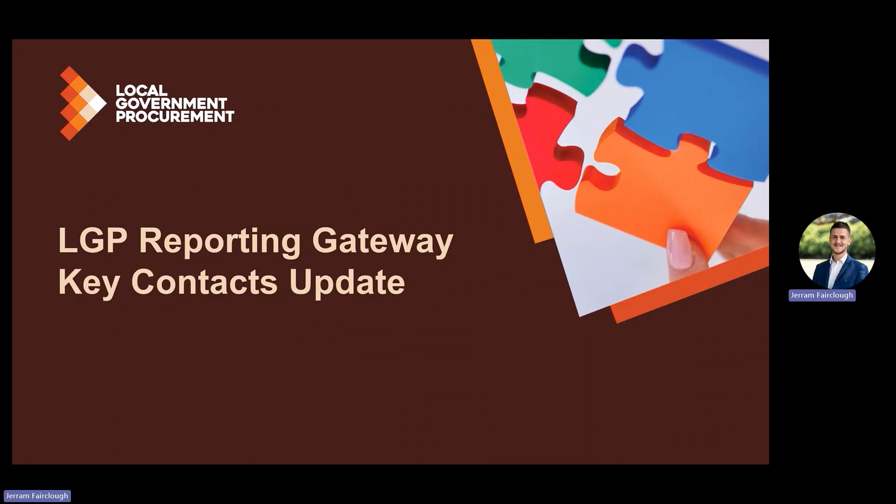Hello and welcome to this LGP video tutorial. This video tutorial has been designed to introduce and explain the new approved contractor self-service software that has been integrated into the LGP reporting gateway.